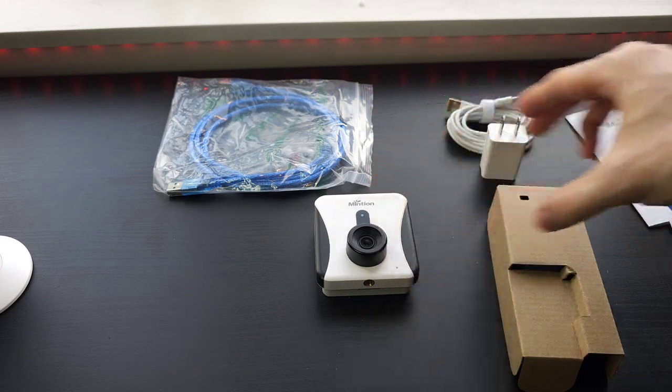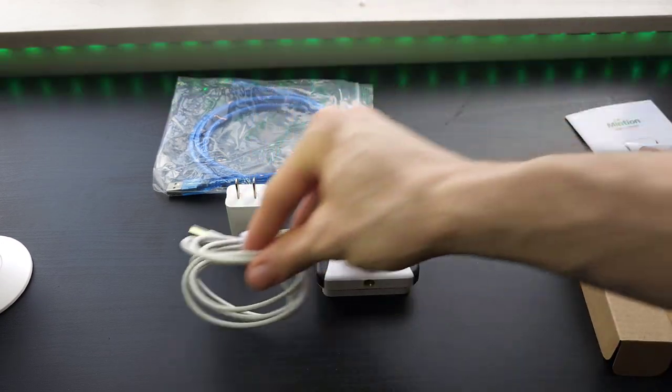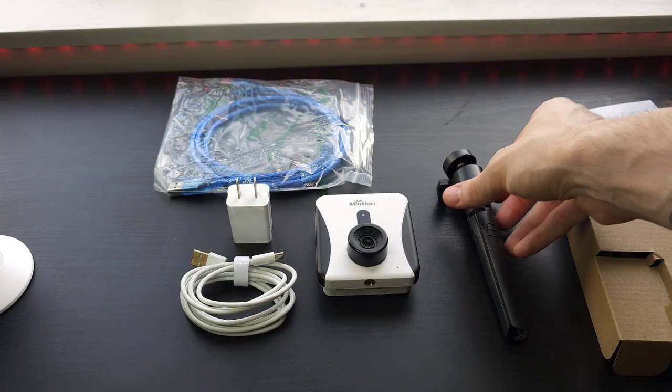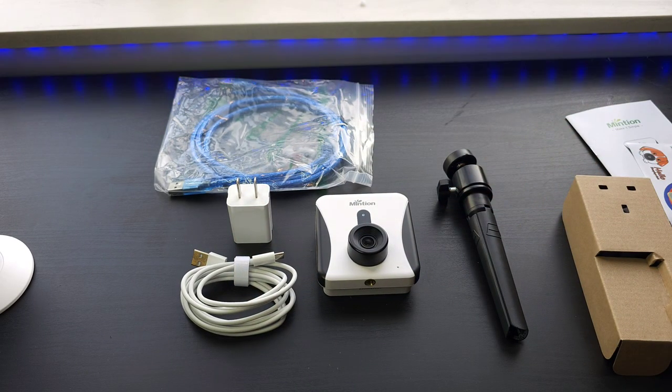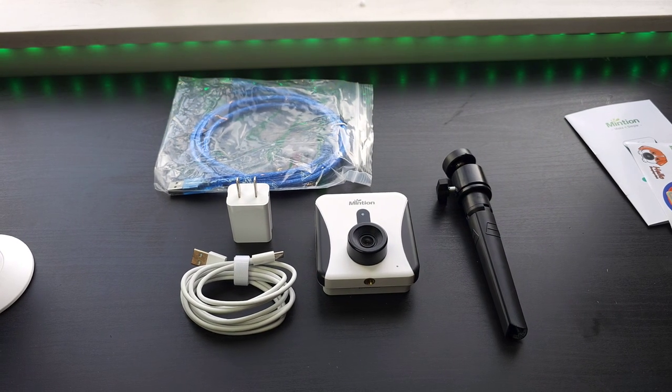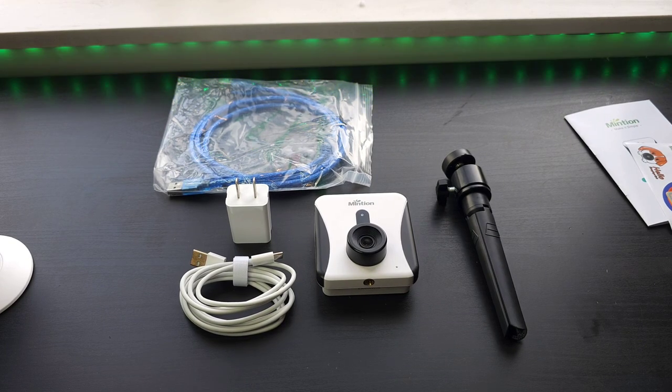We got that, BeagleCam V2, the power brick, the cable, the tripod. So there's the unboxing, it's pretty simple. And now we are going to set it up with my Prusa.